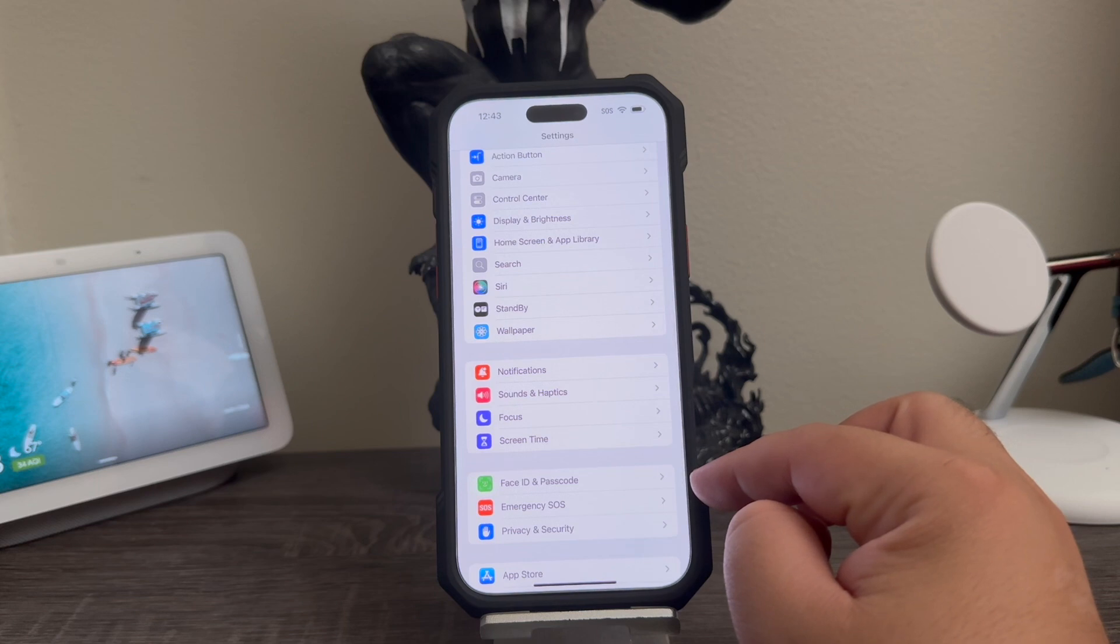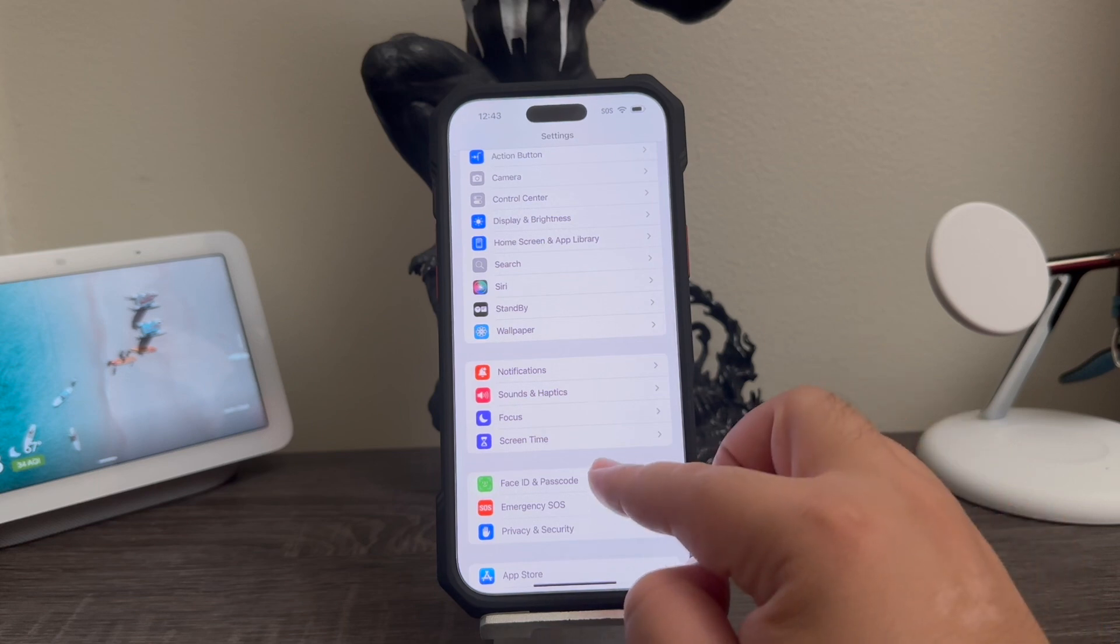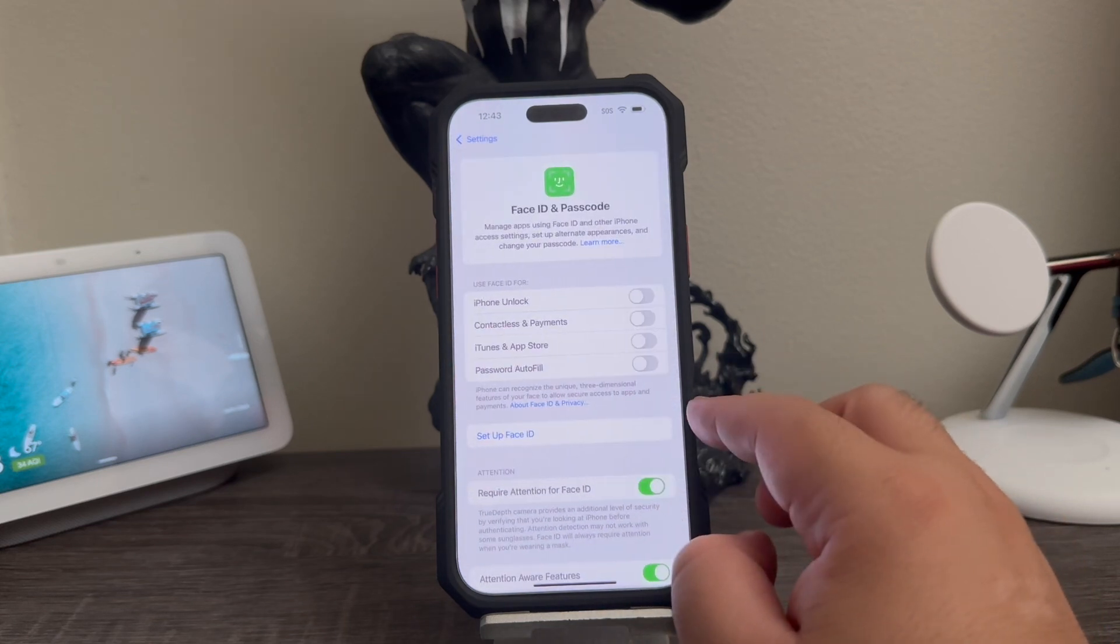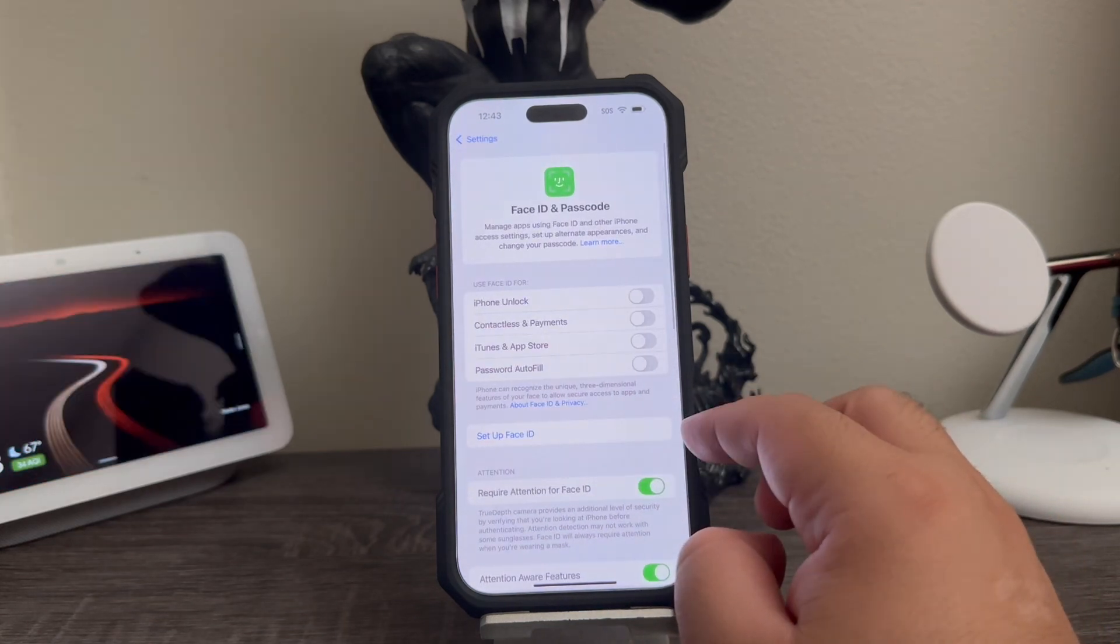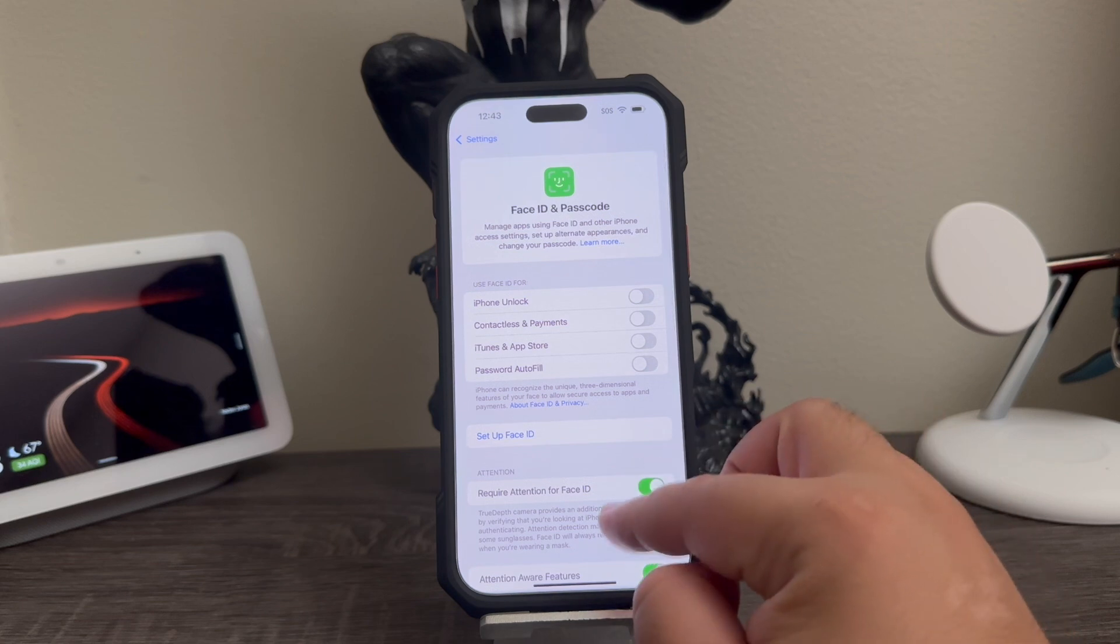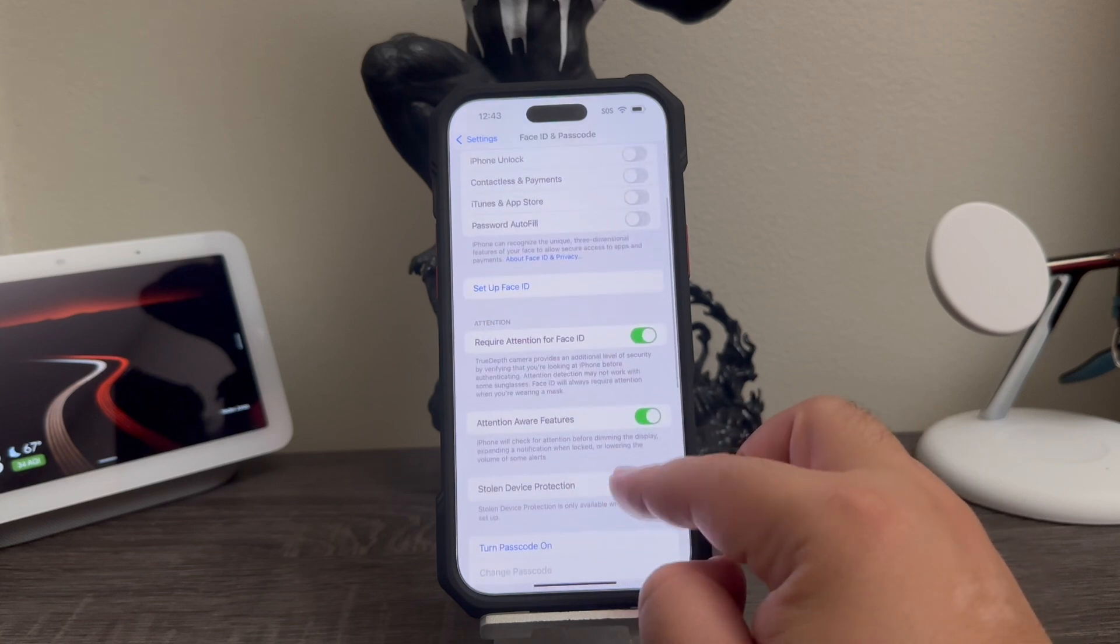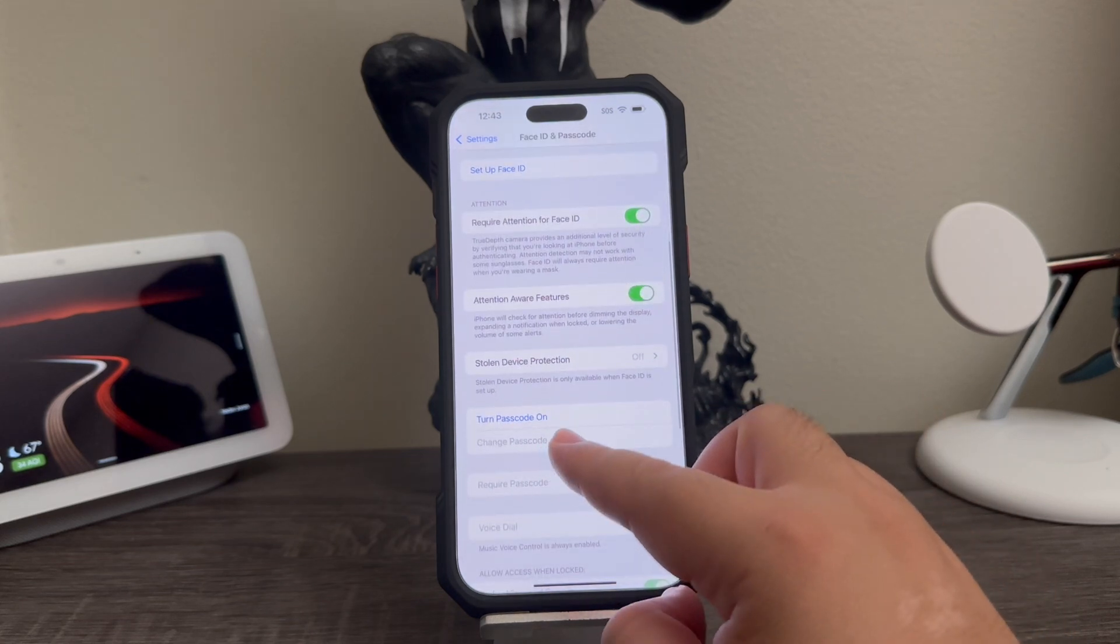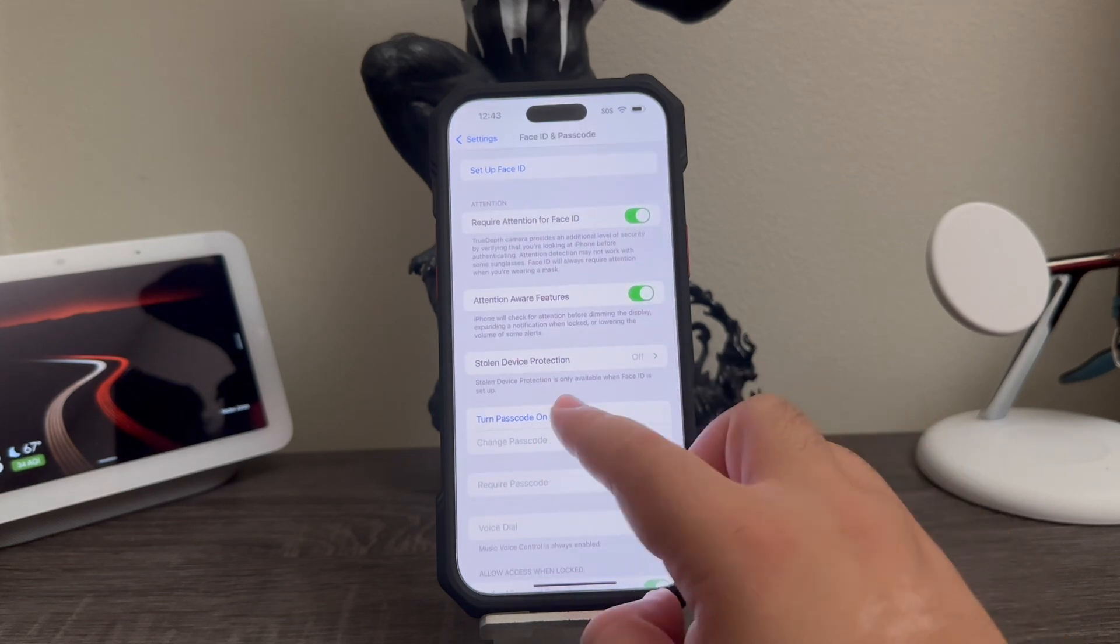Face ID and passcode. Okay, you're going to scroll down and you're going to tap where it says turn on passcode.